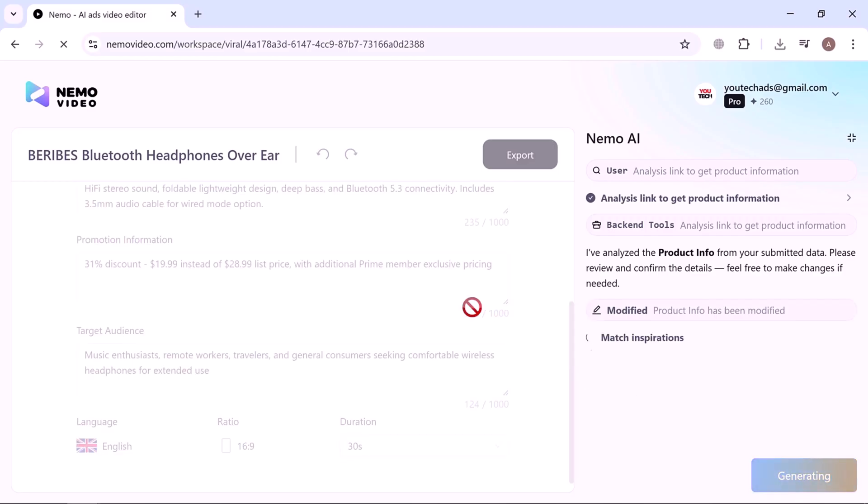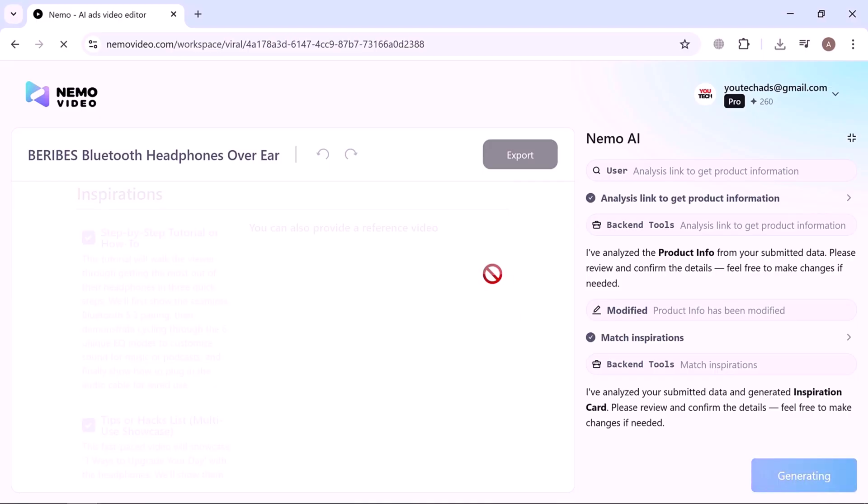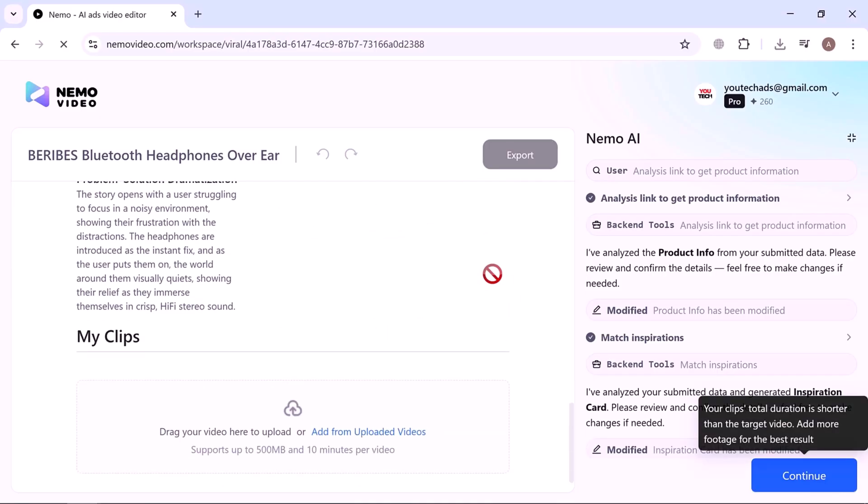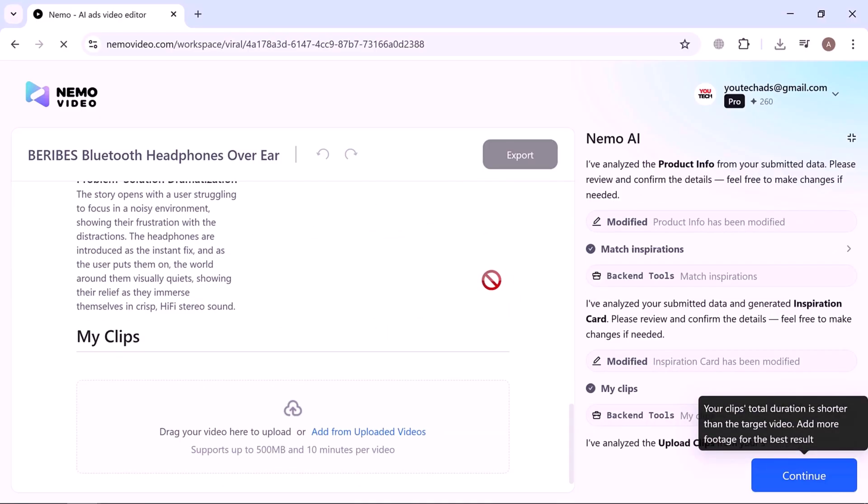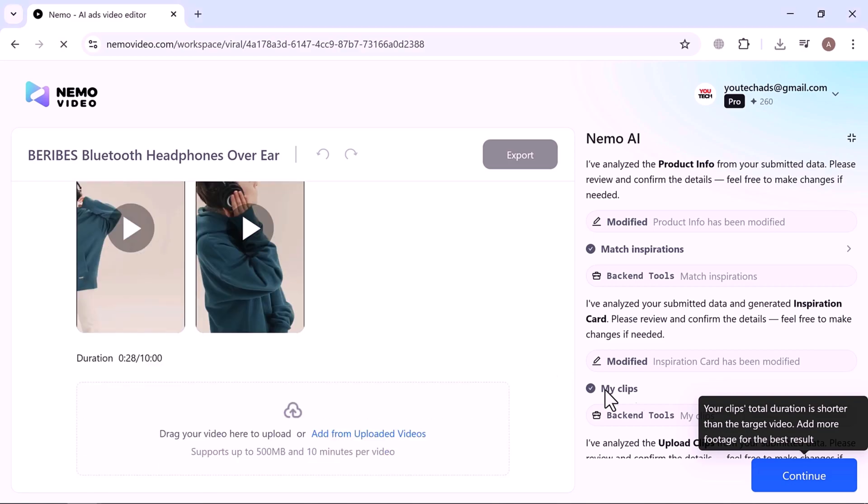Next, it may ask for a reference video. This step is optional. Once confirmed, simply upload your product footage. I've uploaded mine here and clicked continue.